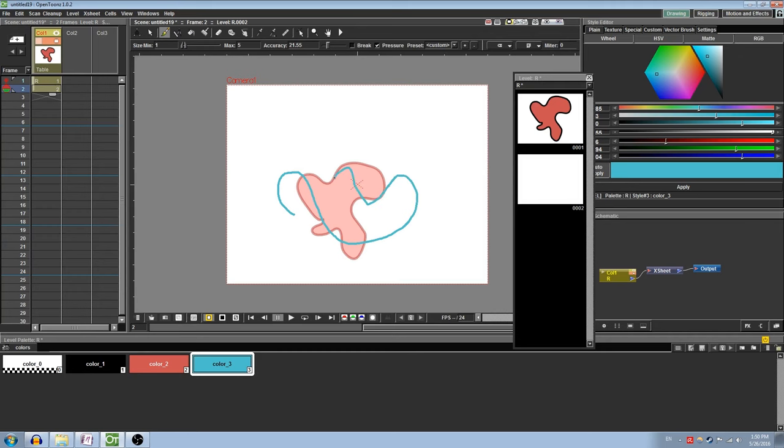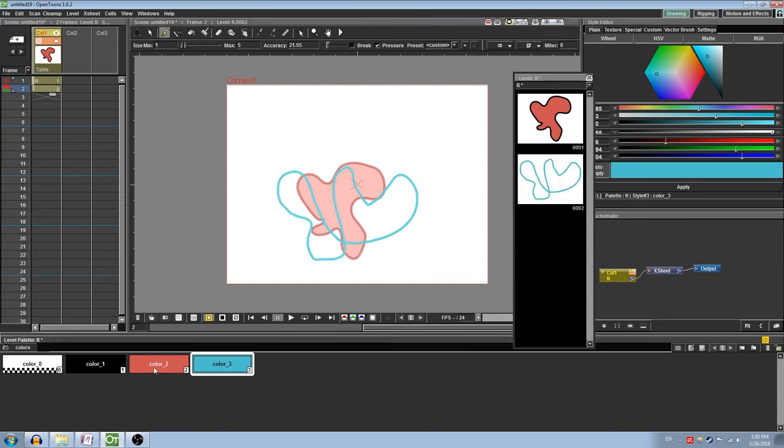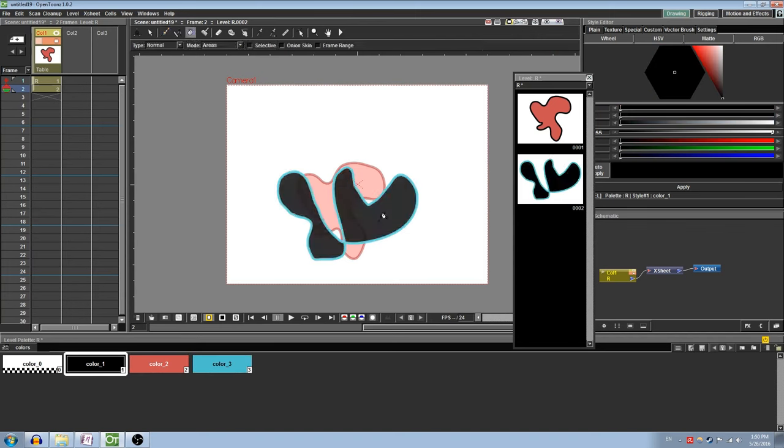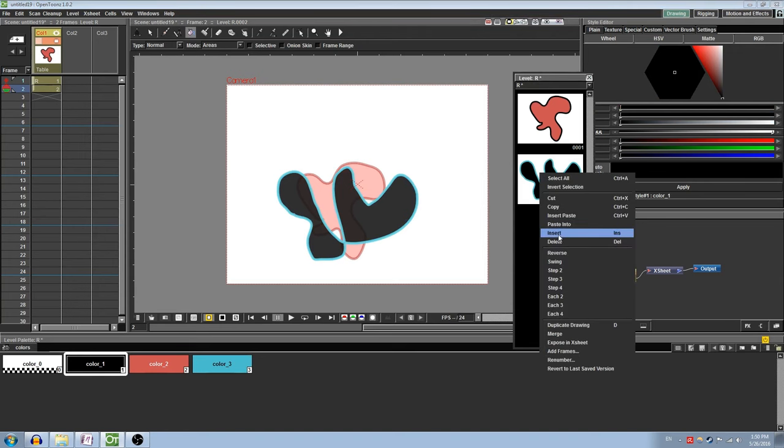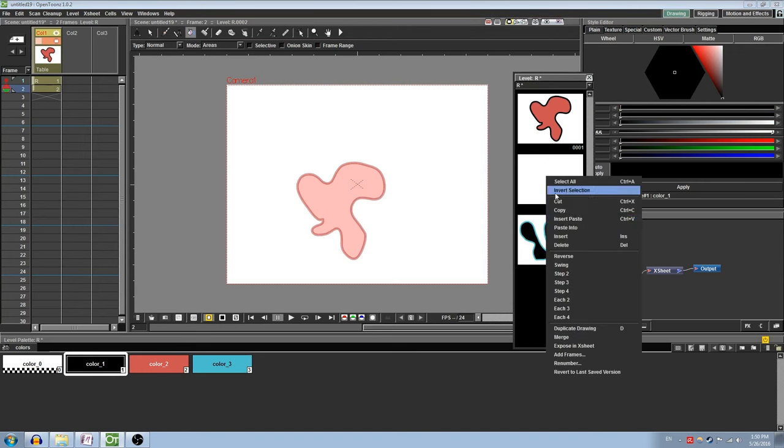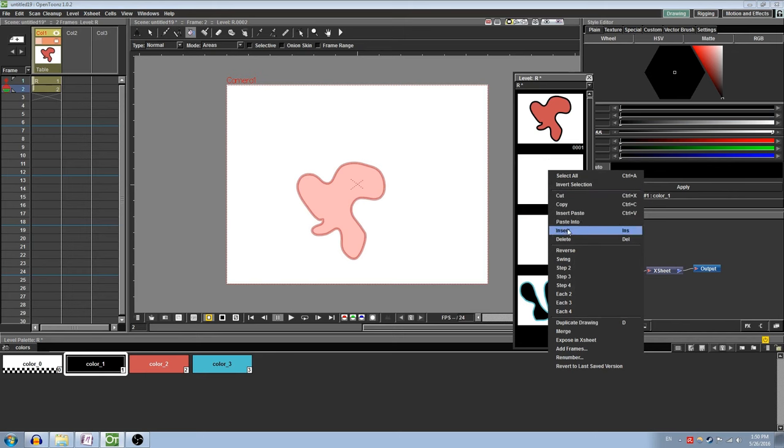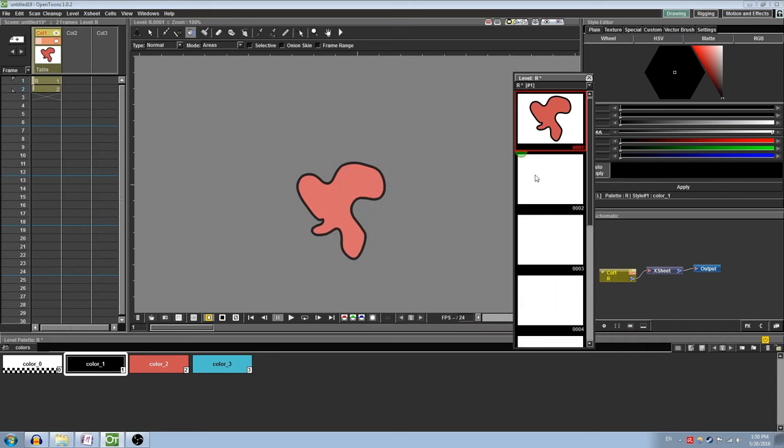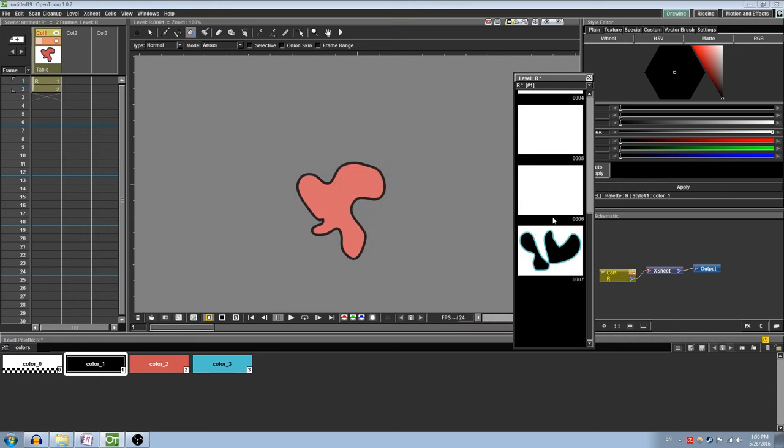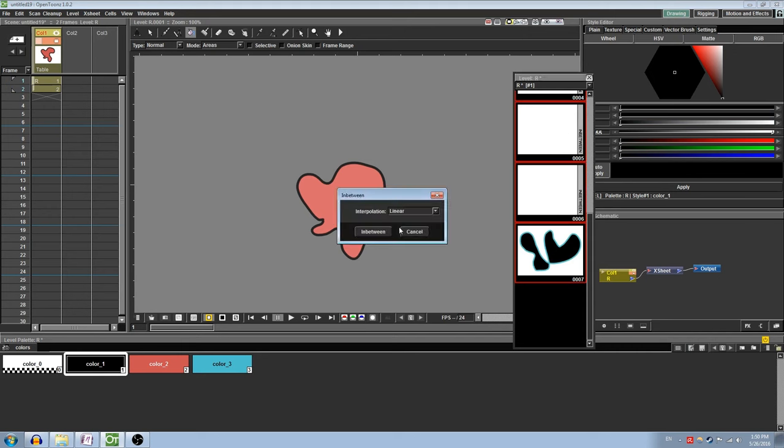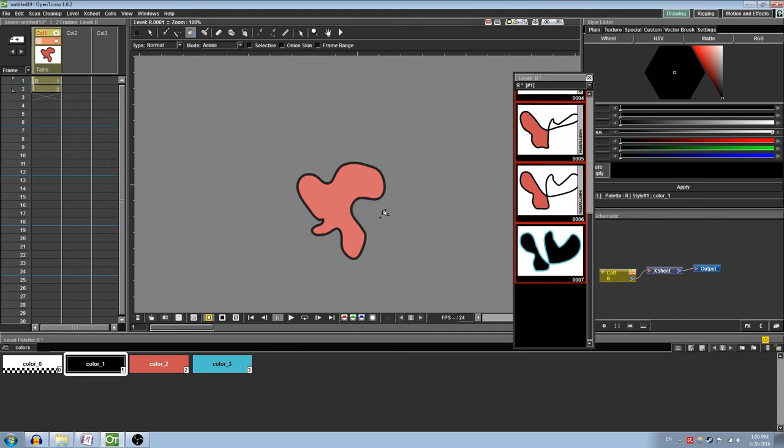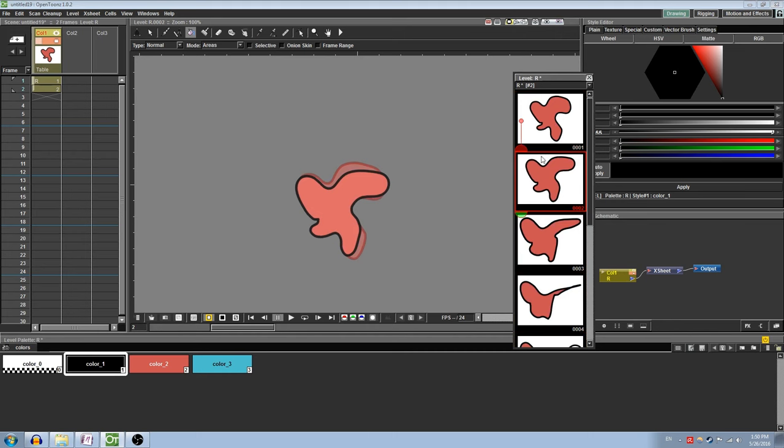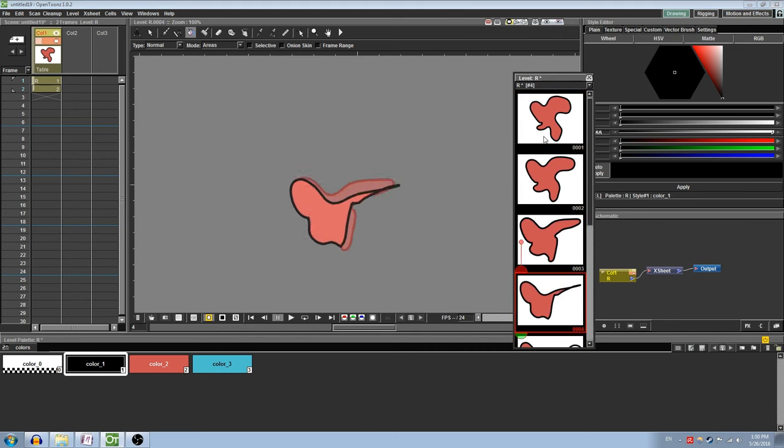Along with motion tweening, OpenTunes also has a shape tweening feature, though it is not perfect. Draw your beginning and end shapes using the exposure sheet, and then, using the level strip, insert several blank frames in between the two. Holding Shift, select all of the frames. You should see a small icon appear to the right that says In Between. Select this and then choose a method of interpolation, then click In Between. You should see the shape transform. Note that this does not work very well for changing colors.